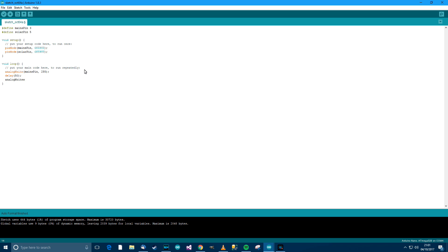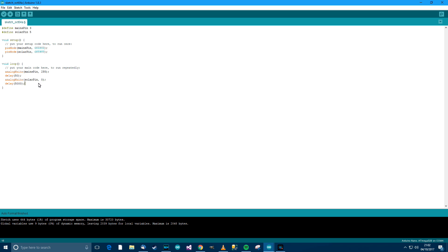After the 50 millisecond delay, we're going to switch the solar pin off. That doesn't appear to be very logical at the moment, but it will make sense in a minute. Trust me. Delay 5,000, so we want a delay of five seconds. So up to now we've turned mains on and we've got a delay of 50 milliseconds and then we've turned solar off. Then we've got a delay of five seconds. In other words, solar is off, mains is on. We want mains to be on for five seconds.